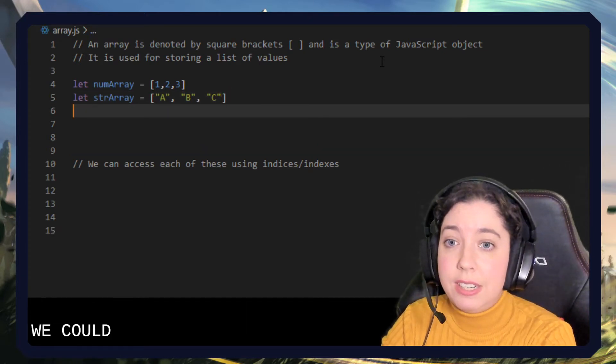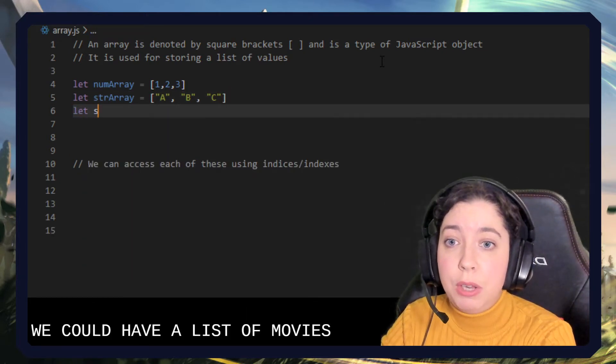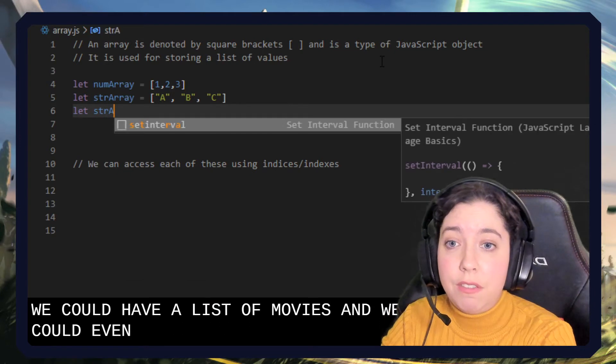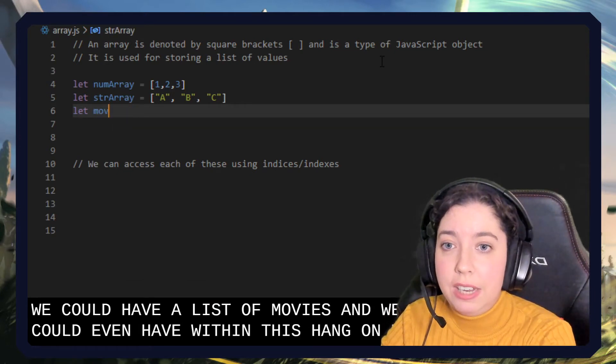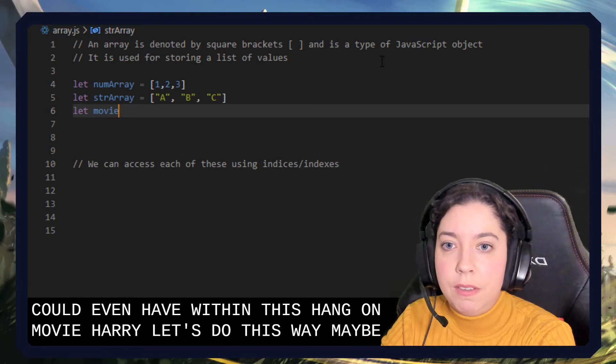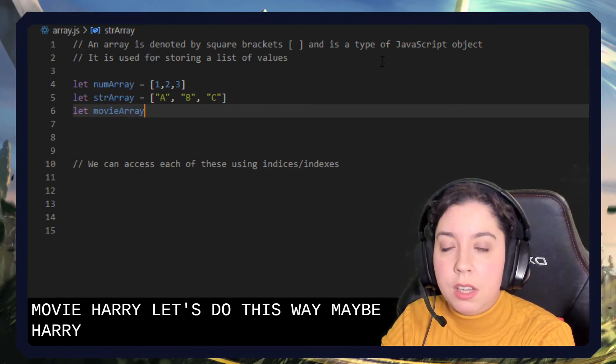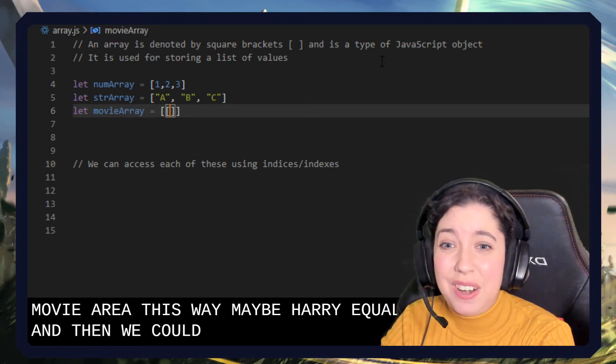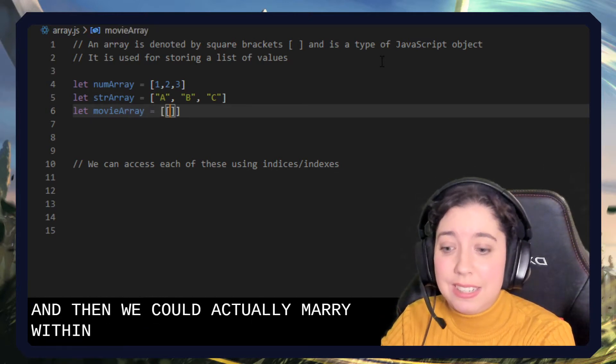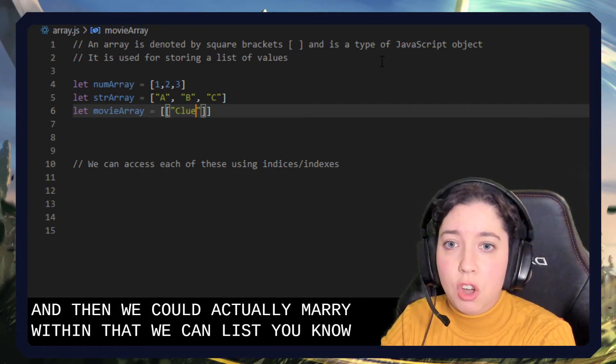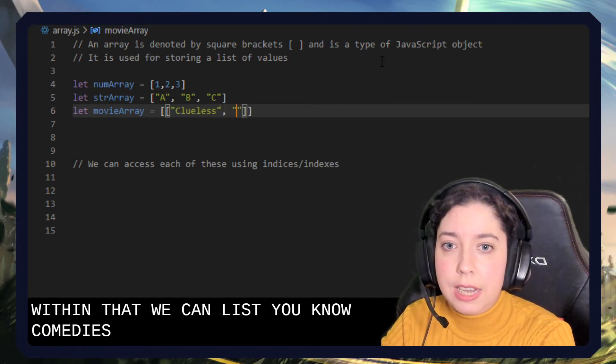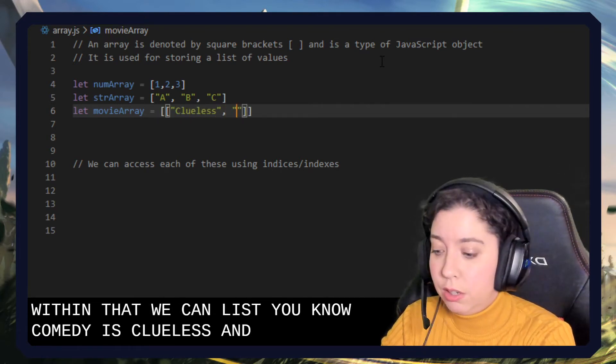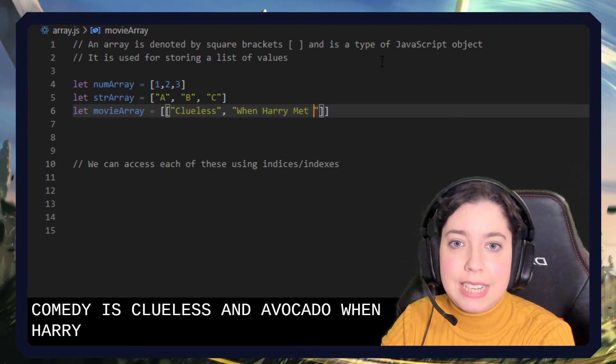We could have a list of movies, and we could even have within this - hang on, movieArray. Let's do it this way. movieArray equals, and then we could actually have an array within it. We could list, you know, comedies: Clueless and when Harry met Sally.